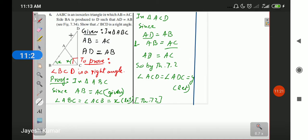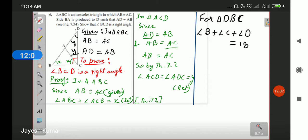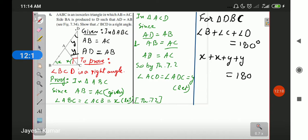Now for triangle DBC, the sum of all interior angles is 180 degrees. Angle B equals X, angle C is the sum of X and Y, and angle D equals Y. So X plus (X plus Y) plus Y equals 180 degrees. Simplifying: 2X plus 2Y equals 180 degrees.